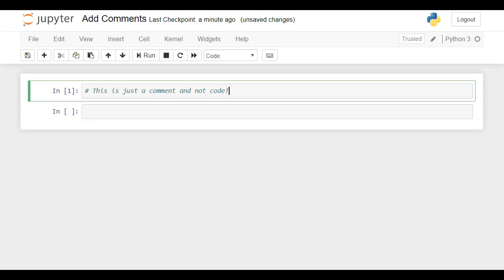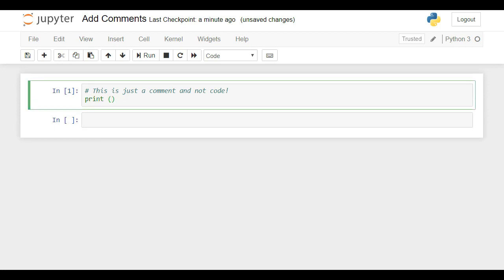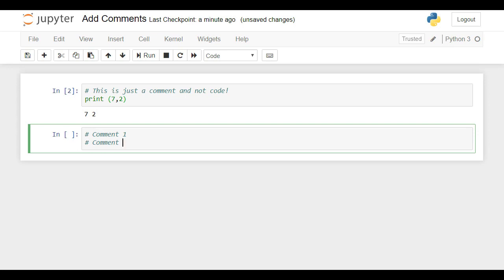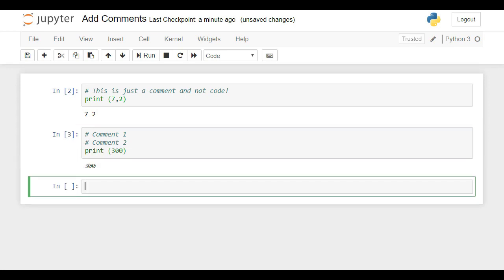Let's add code — print, open parentheses, 7, comma, 2, close parentheses. Execute with Shift and Enter. We got 7 and 2 on the same line, and the comment row marked with a hashtag produced no output. It remained visible only to the programmer. The computer executed the print command only. If we would like to leave a comment on two lines, don't forget to place the hash sign at the beginning of each line. These two will be comments. Everything seems to work.